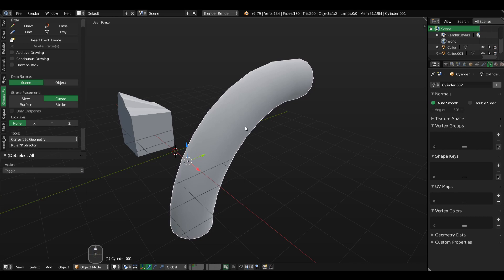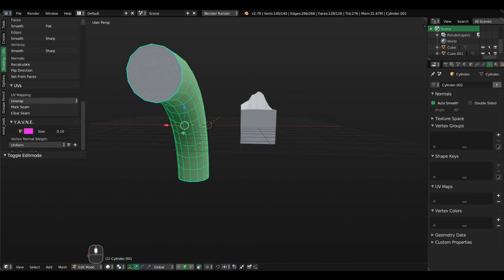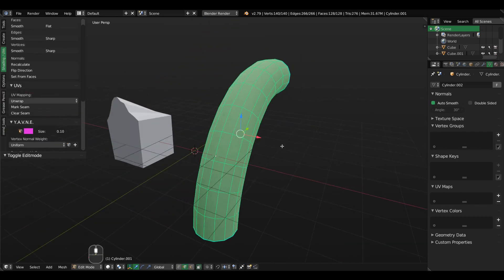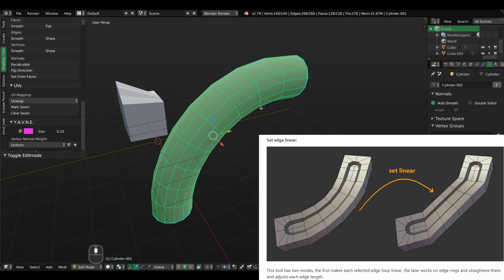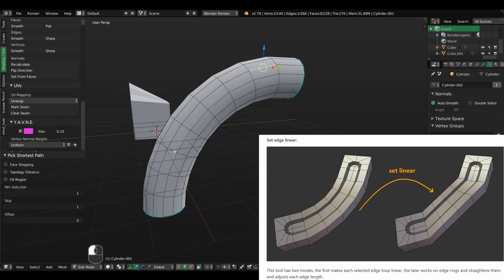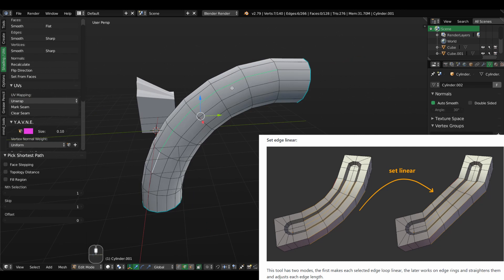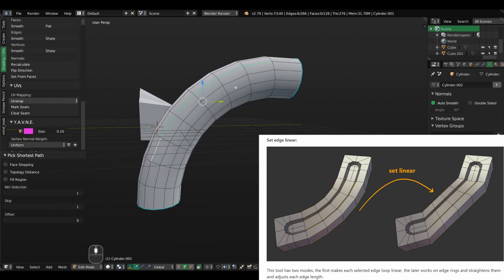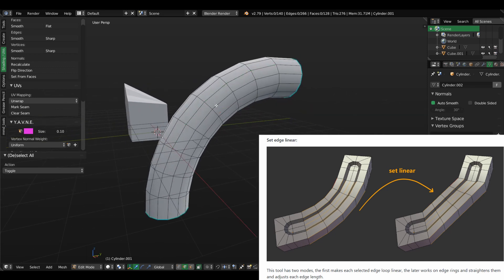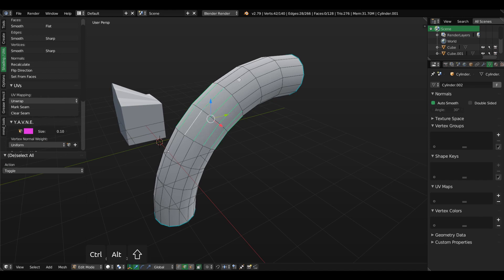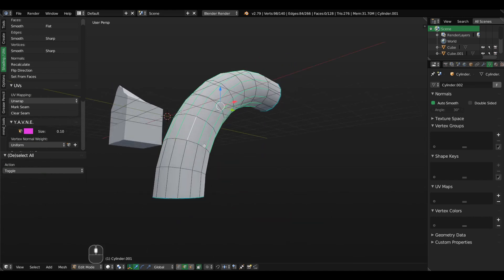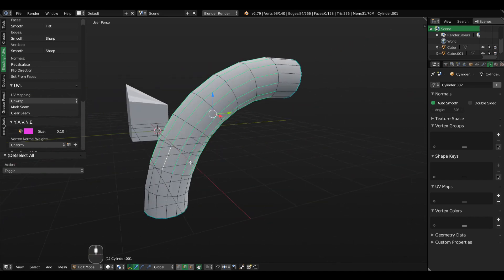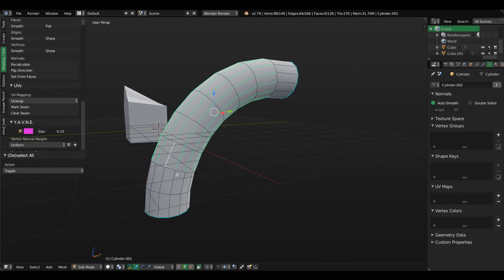let's say you have a rounded tube such as this one here and you want to straighten just this part of the tube to be set as linear, so you have a sharp corner and not a rounded one. Well, you can use the set linear option as well. So let's say we select these rings here, maybe these ones, Ctrl+E